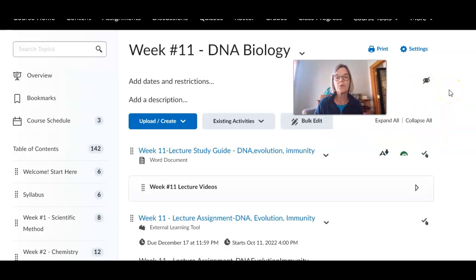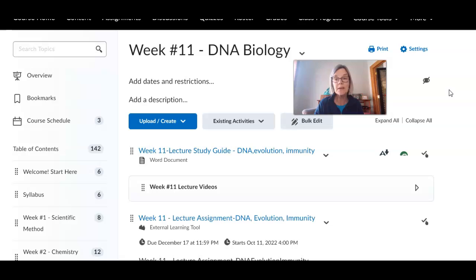Hi everyone, here we are at week 11. We had exam number three last week, week 10, but at the time I'm making this video I haven't been able to do a good look at the exams yet because it's before the due date for the exams to be done. If I have anything to say about the exam I'll make a separate video or I'll do it on the week 12 video.